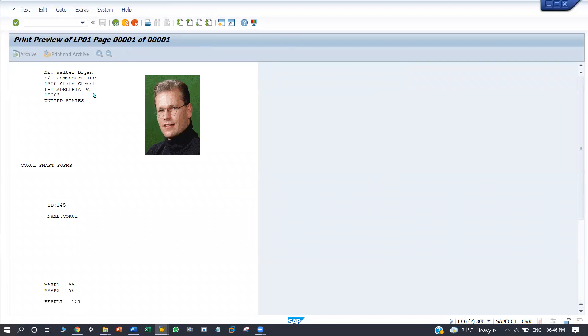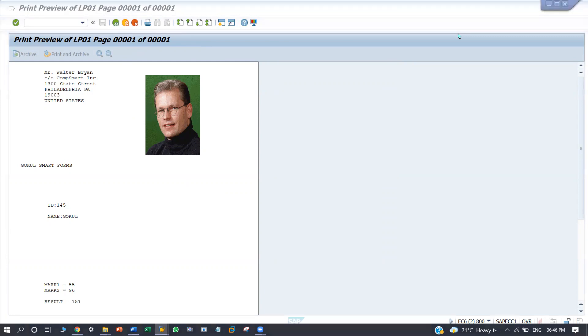This is the complete driver program project in SmartForms. Thank you.